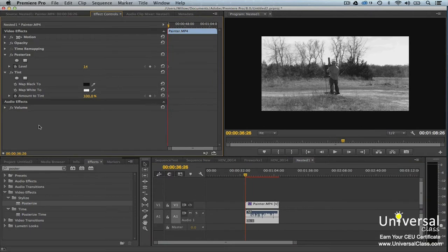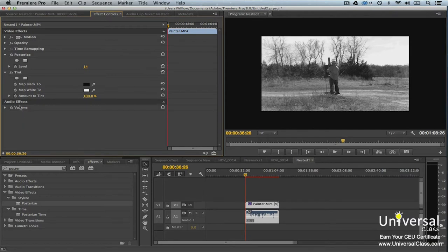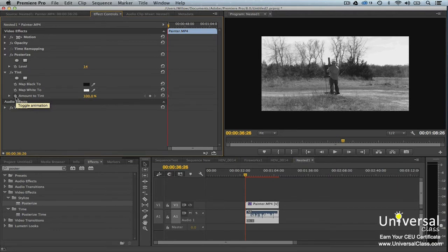Go to the effect controls panel. Make sure the triangle to the left of the effect is twirled down so we can see the configuration options. Then click the toggle animation button or stopwatch next to amount to tint under tint.